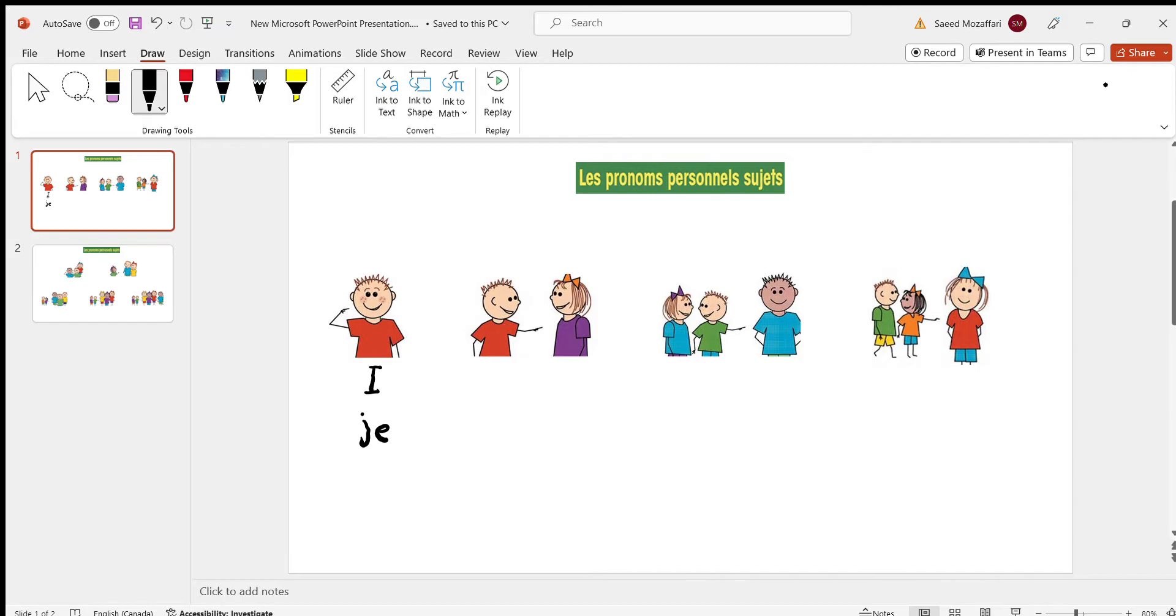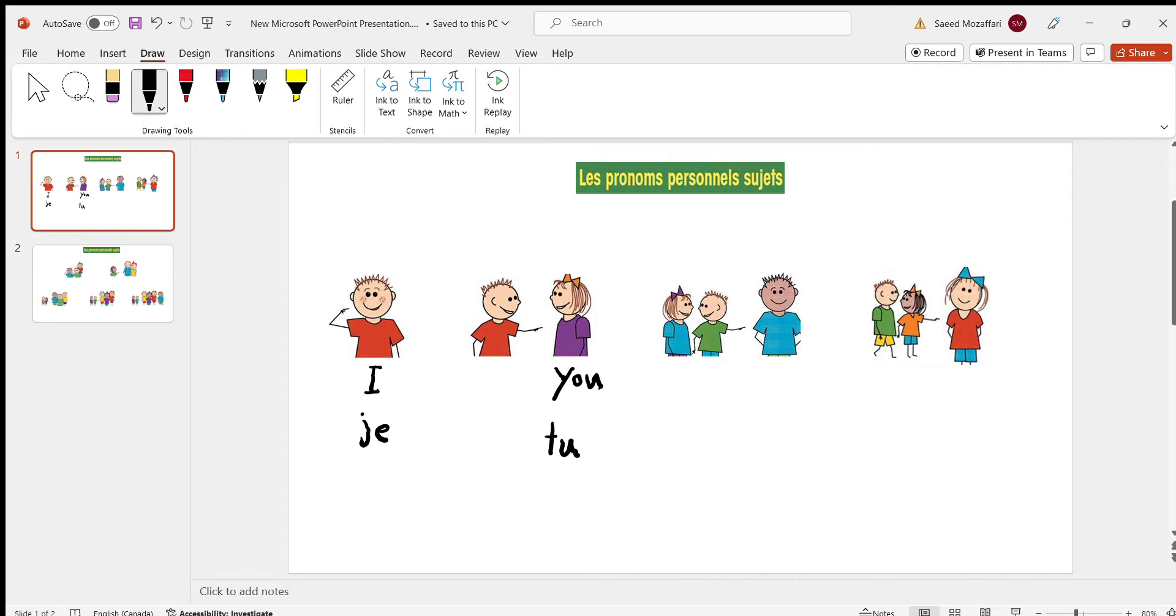So here, it's you. Just, here's tu. Just stretch the you when you're sounding it.